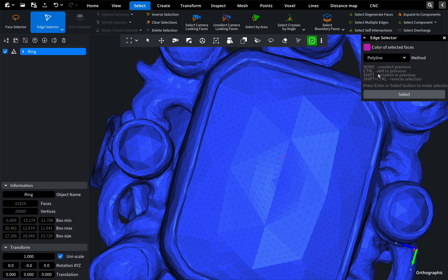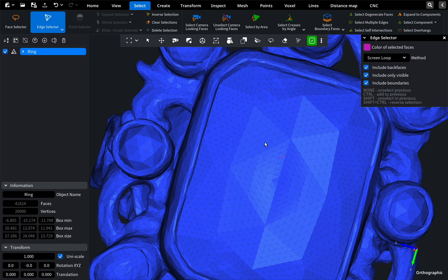With polylines, we select points, which helps us to choose the edge. The Screen Loop tool selects all of the edges in a loop area.